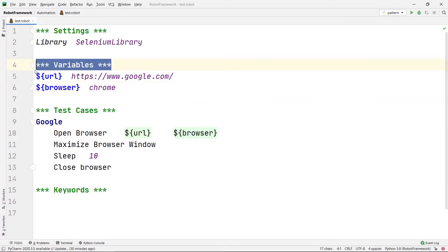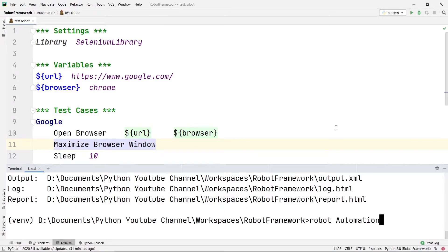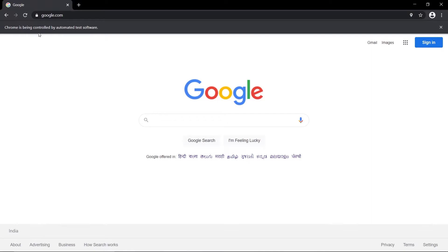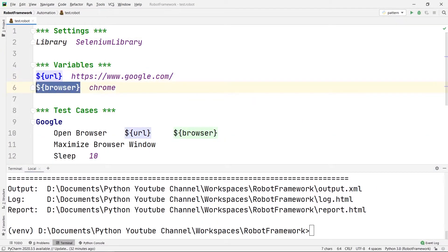Let's try running this from the terminal. I'll write robot, then a space, then the directory name automation, then backslash, and then the file name test.robot, and press enter. As you can see, the code is working properly — Chrome is being controlled by automated test software. It picked the URL google from the variable section and opened the browser chrome from the browser variable.